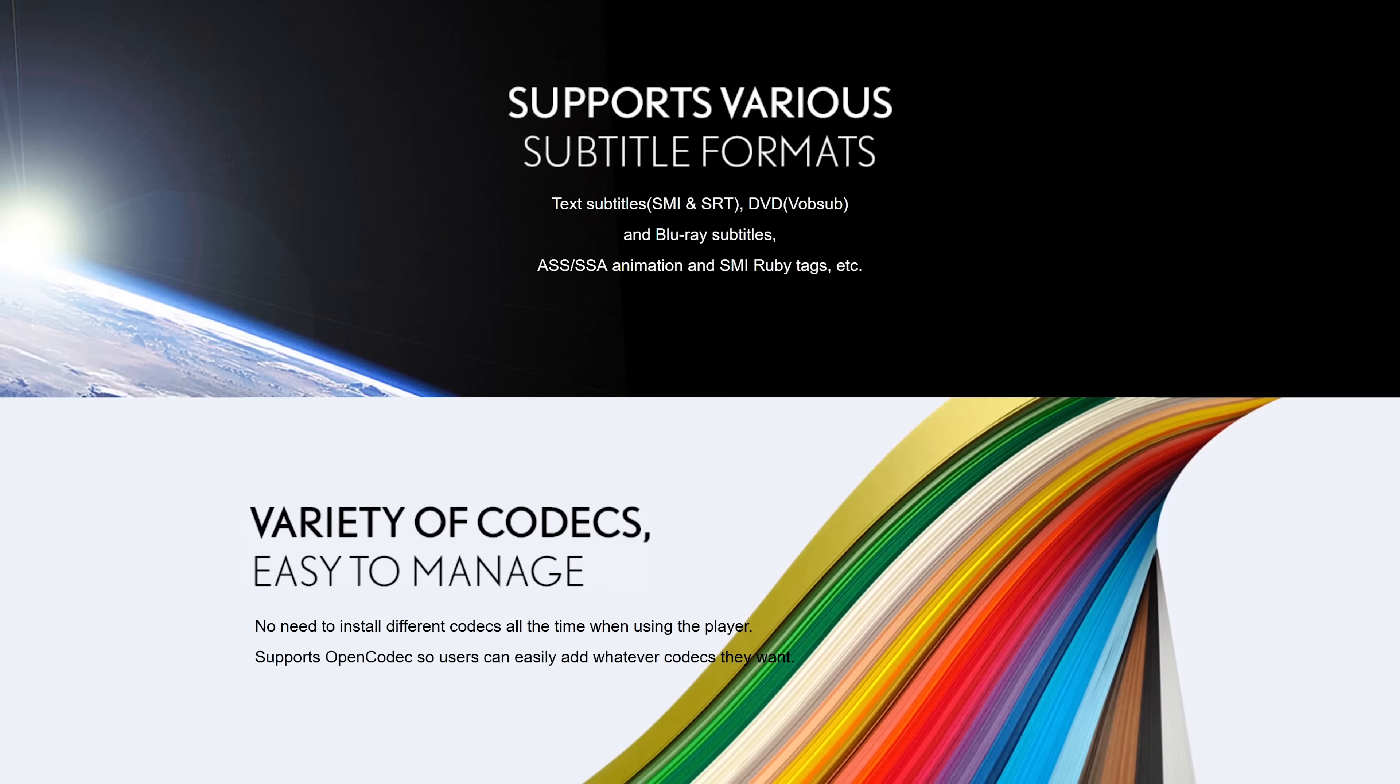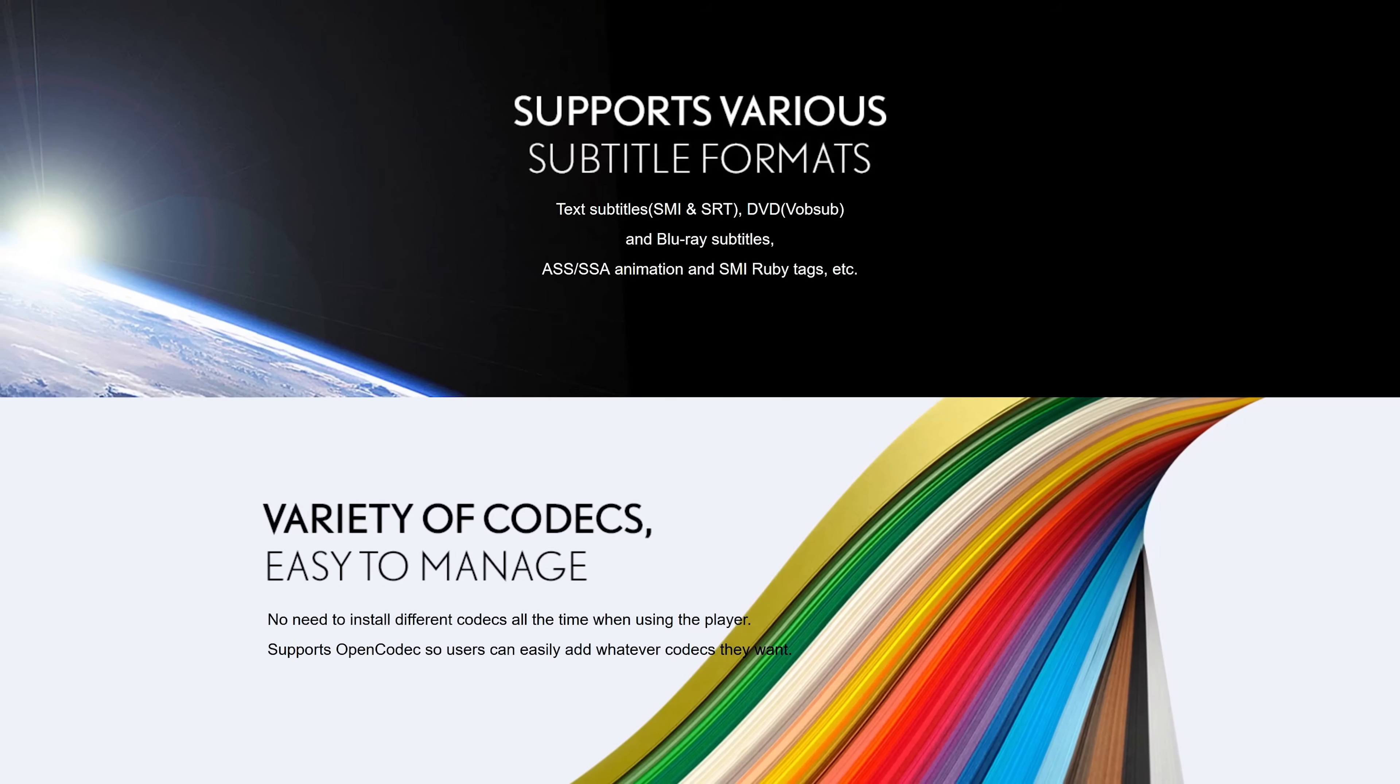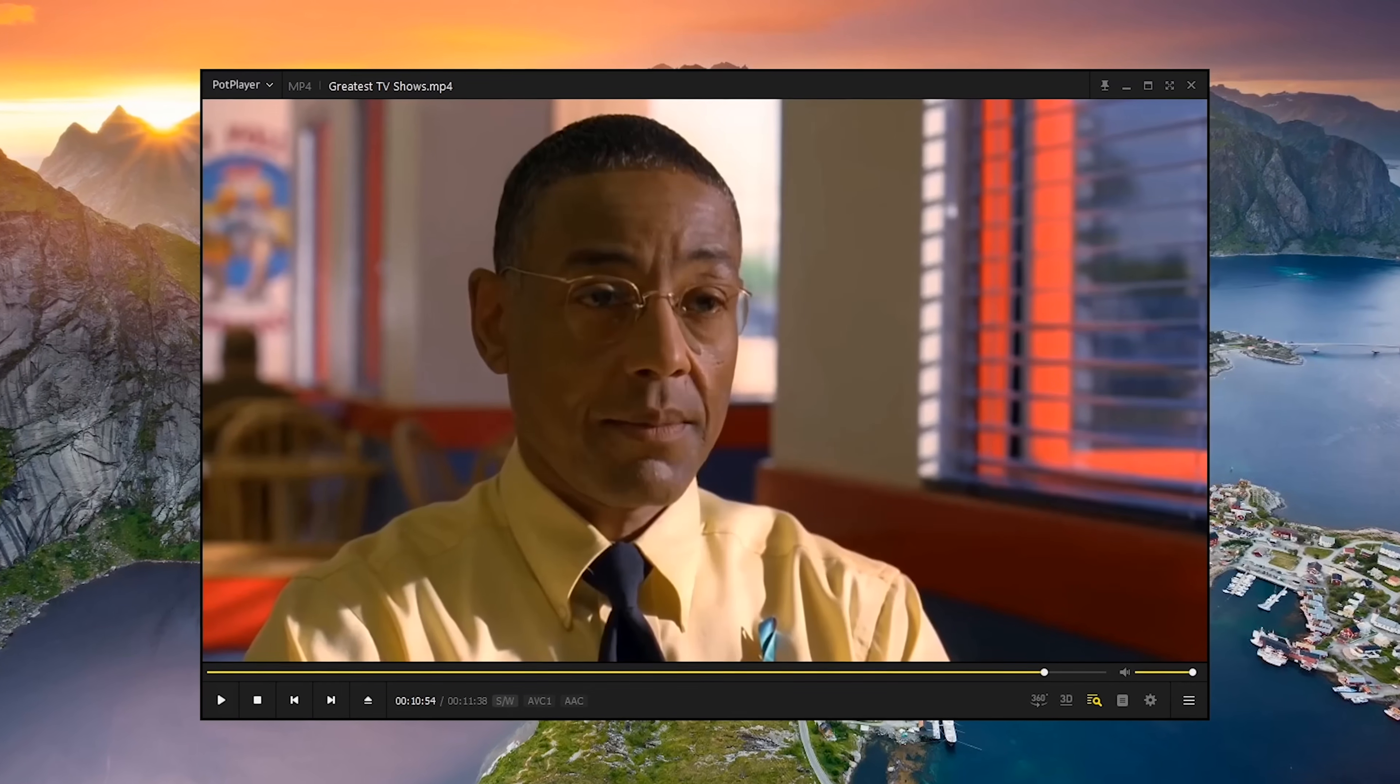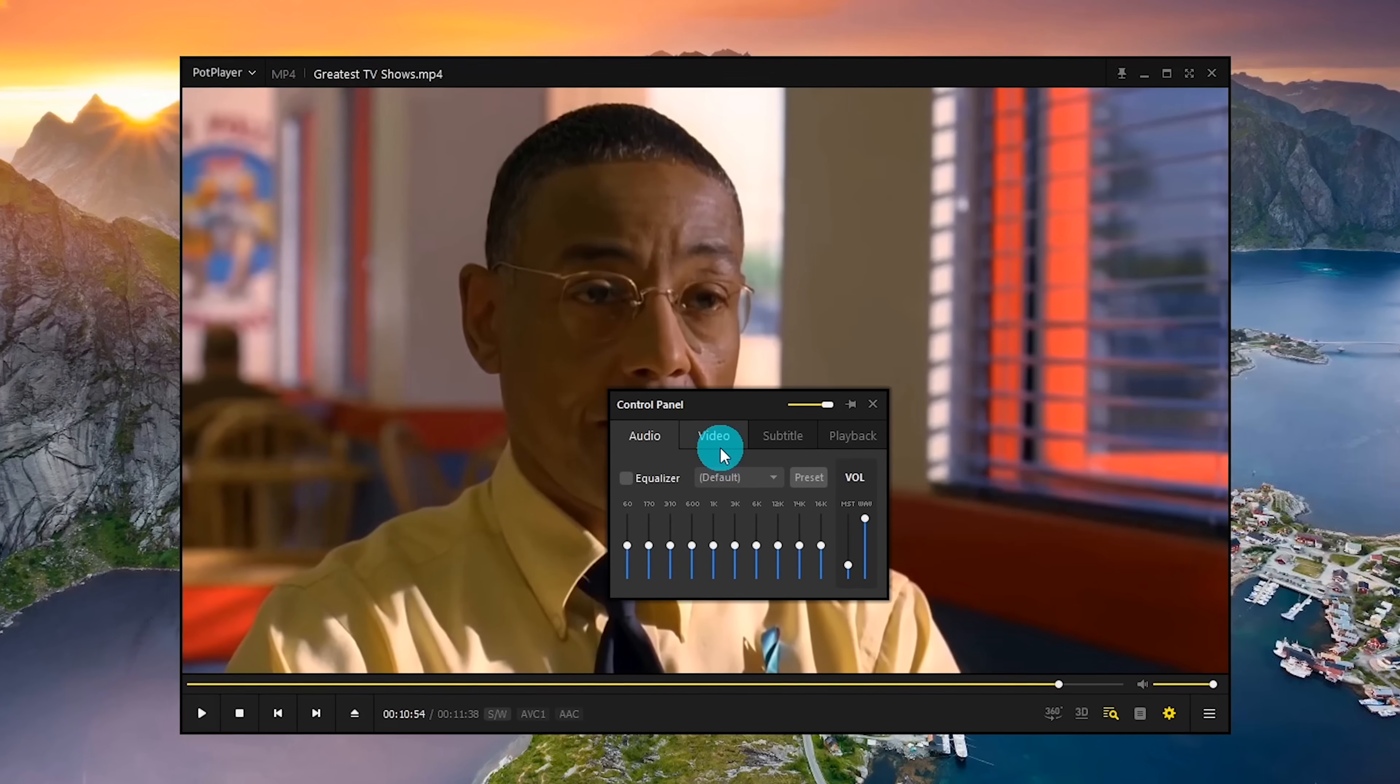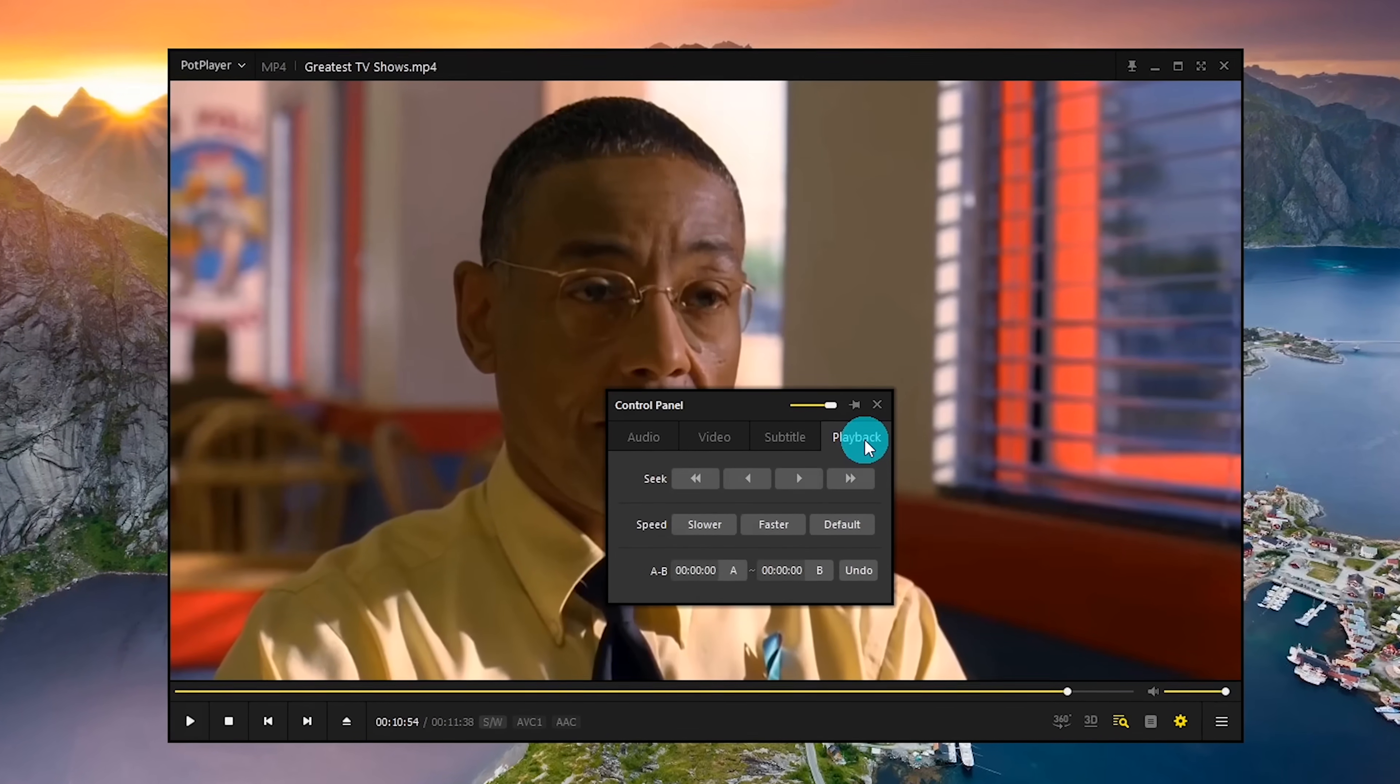In addition, it supports OpenCodec, which lets you add any codec you want to the player. PotPlayer's interface is full of options and features, including this control panel here on the right that pops up to change the audio, video, subtitle, and playback settings.